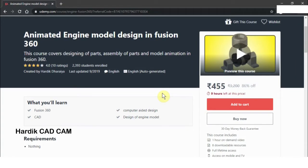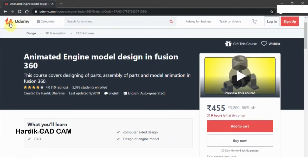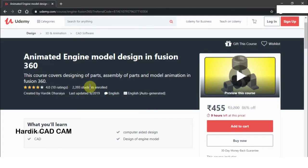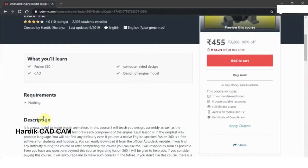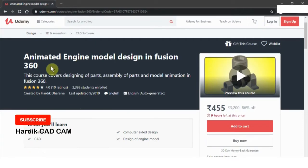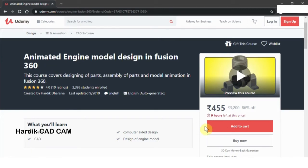I have created a course on Fusion 360 on Udemy named 'Animated Engine Model Design in Fusion 360.' More than 2300 students have enrolled in this course and it has a four-star rating. If you are interested, there is a link in the description where you will get some discounts. Share this link with your friends and family — that will help the channel. Thank you very much.